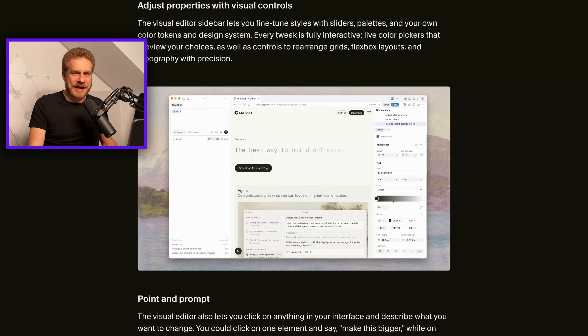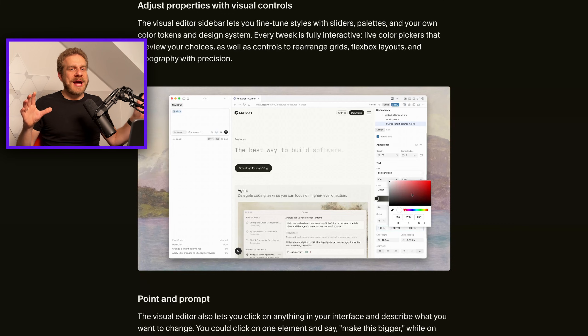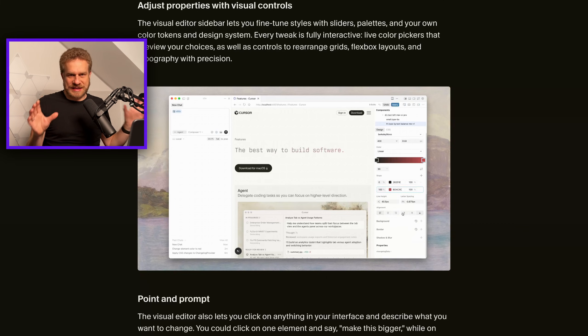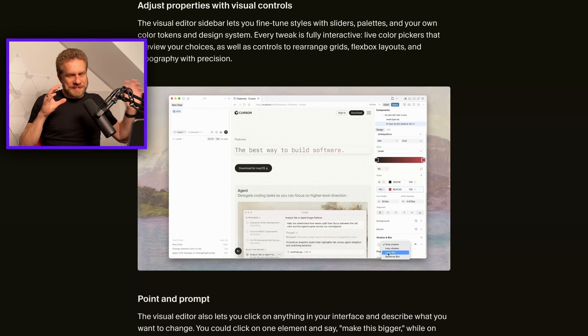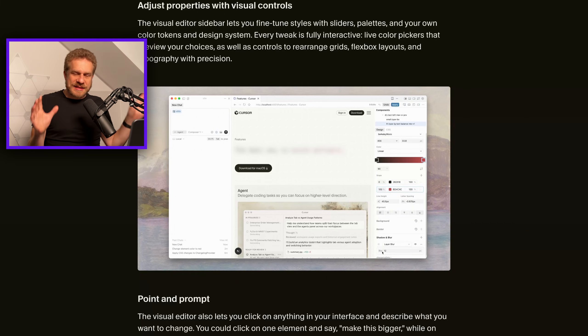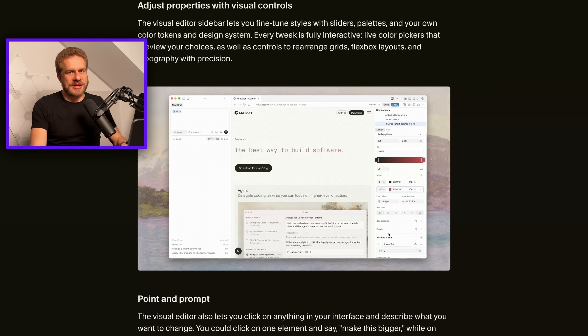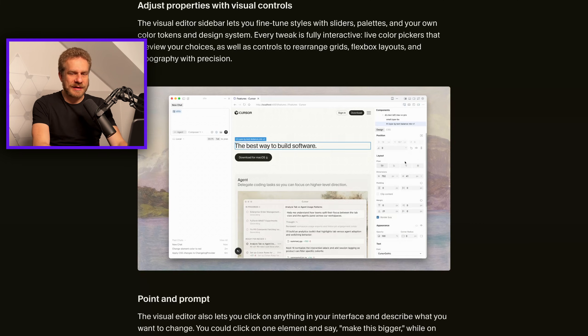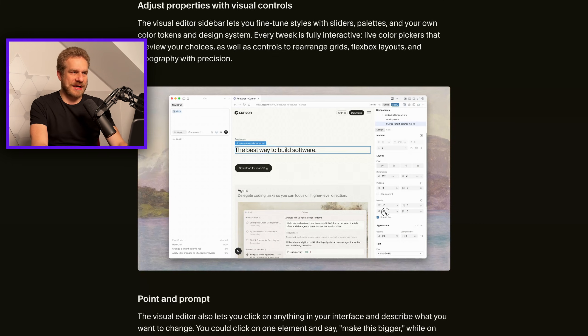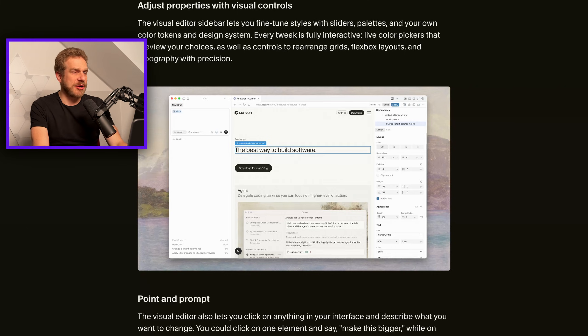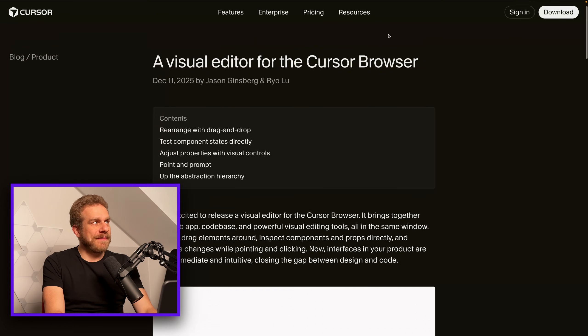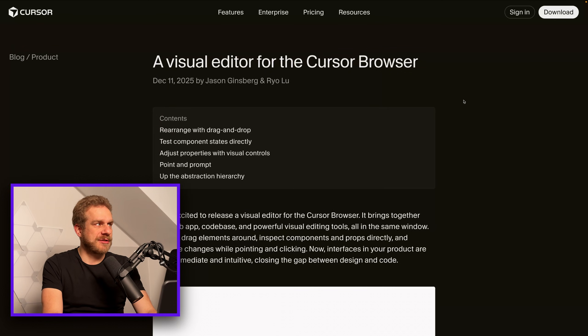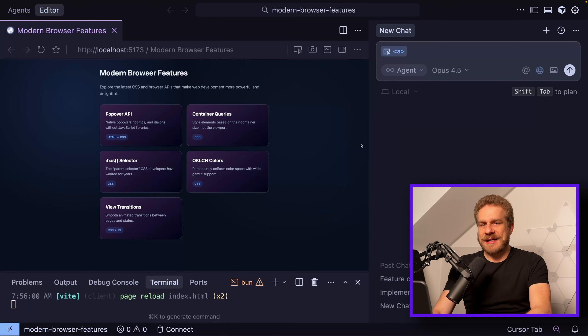I have very mixed feelings about this new feature. I spent some time with it, did some research, so let me share those thoughts and feelings and show you what it is and what it's maybe not. Yesterday they announced this visual editor for the Cursor browser.